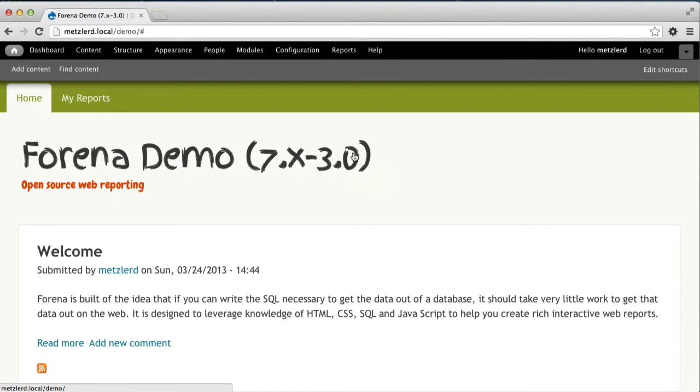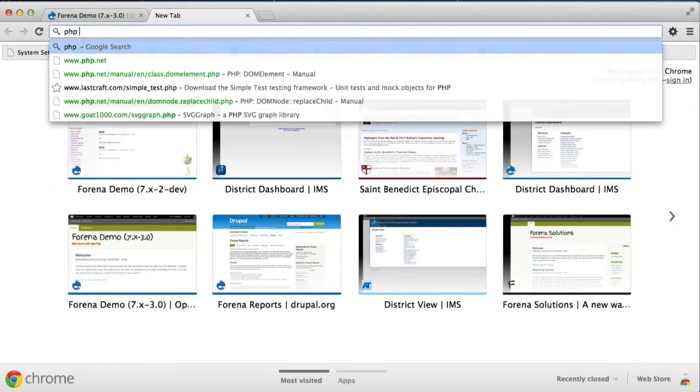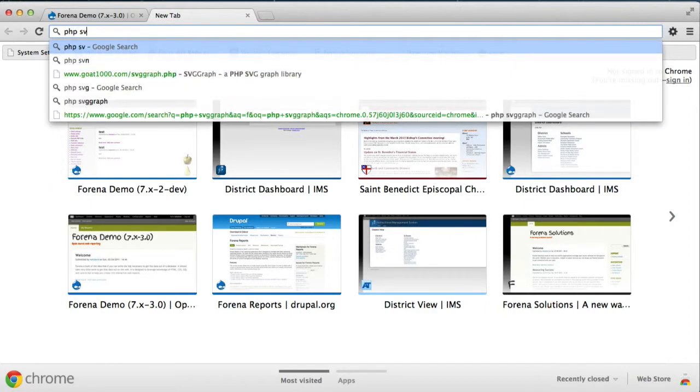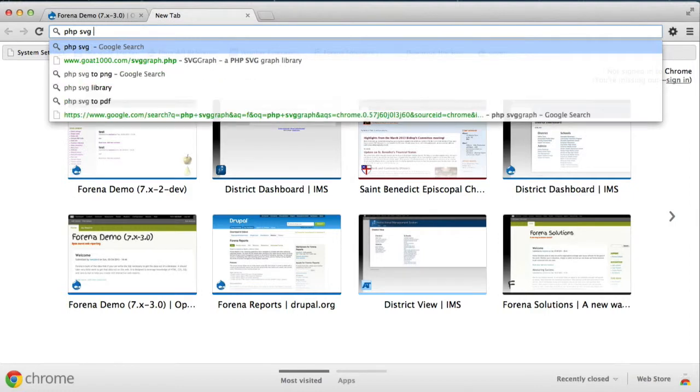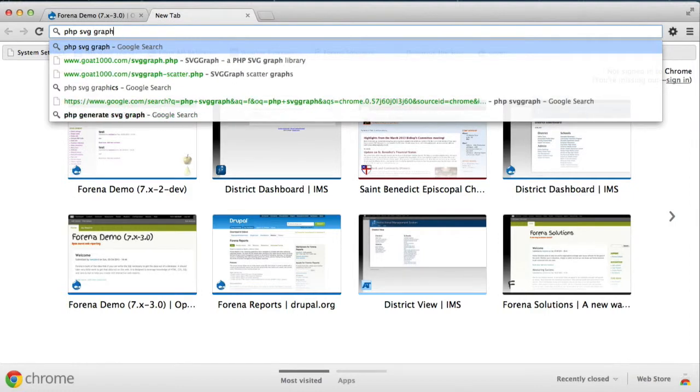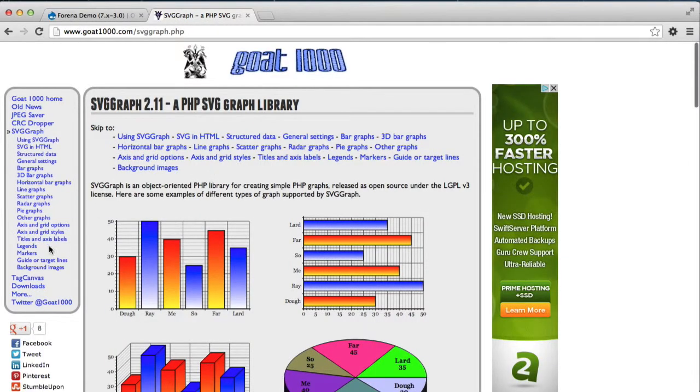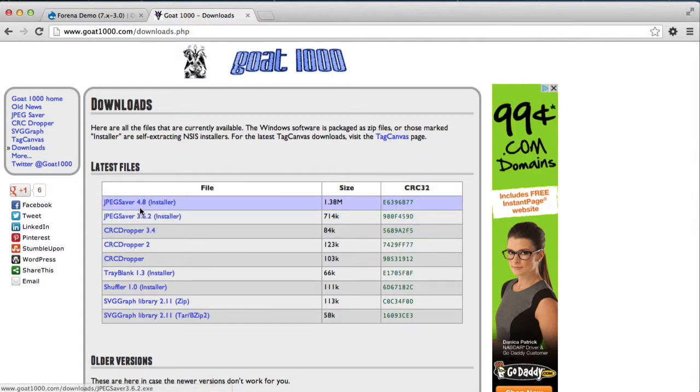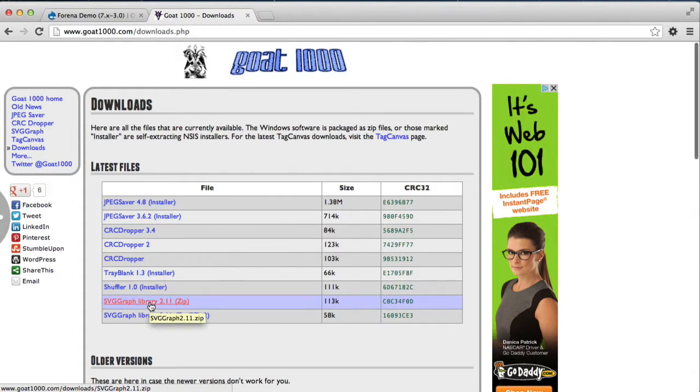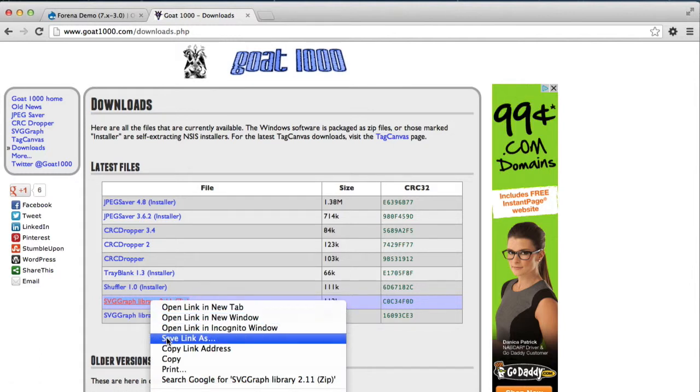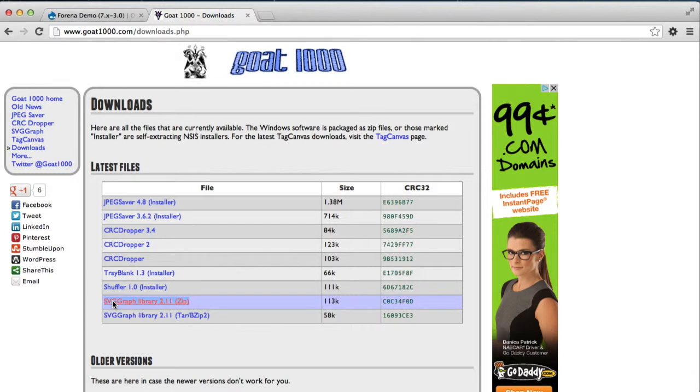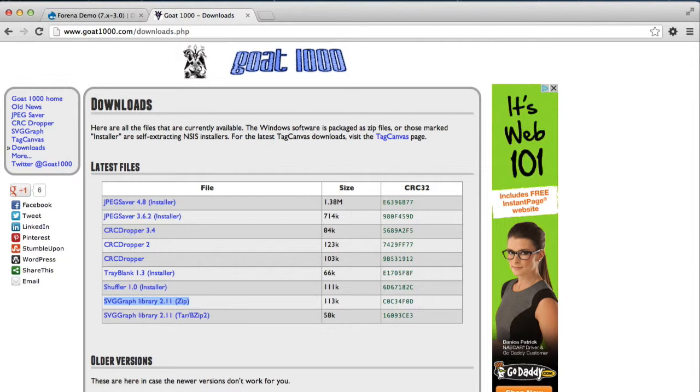That is a third-party library, so we need to download and install that separately. I'm going to walk you through that really quick. I'll do a search on PHP SVG Graph, and there it is. There's a wonderful little download. We'll go ahead and download the latest version of SVG Graph. Now, Forena needs at least version 2.10 to properly support graphing, so make sure you get at least 2.10.